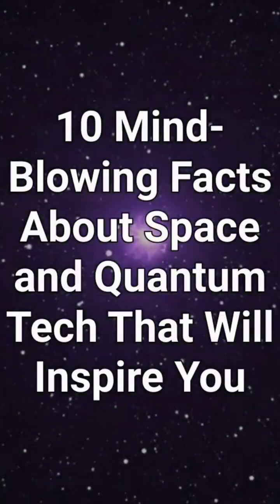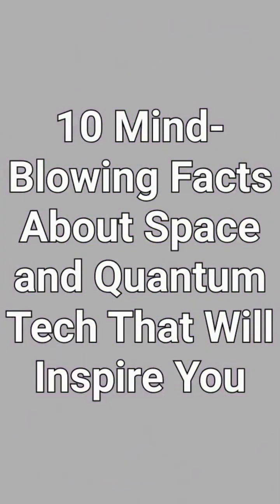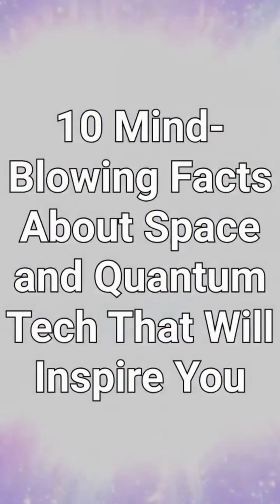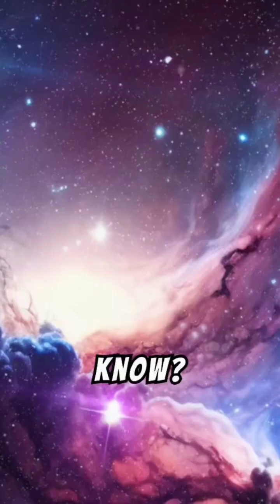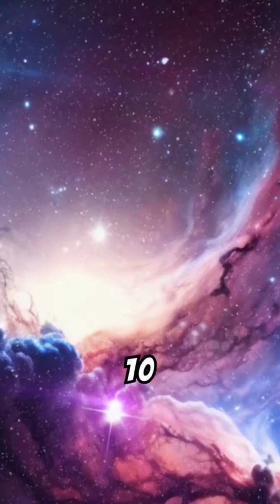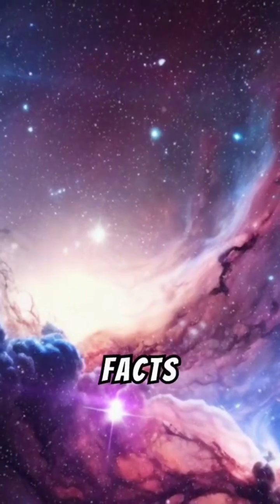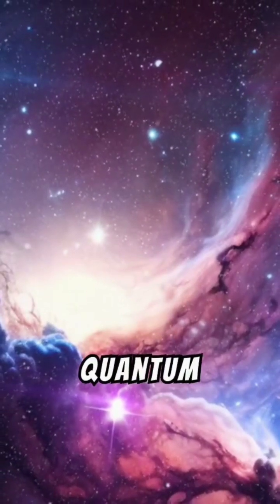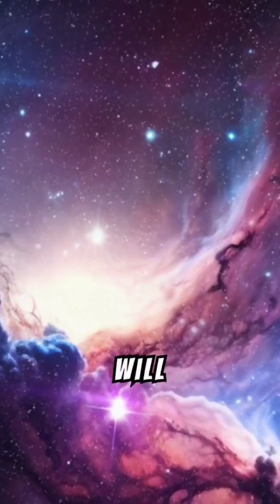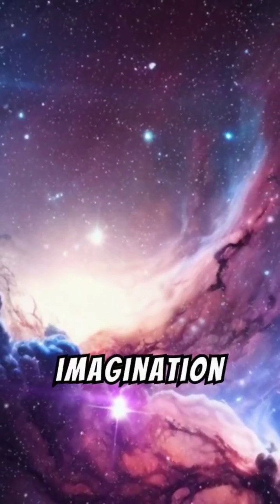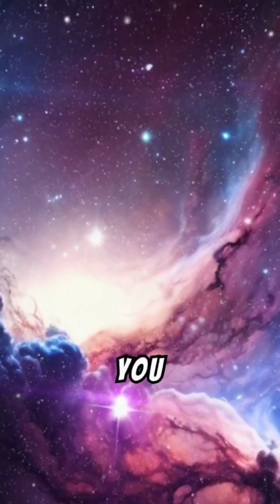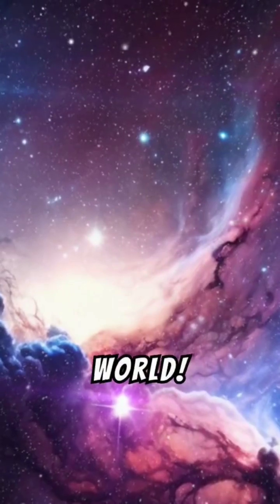10 mind-blowing facts about space and quantum tech that will inspire you. Did you know? These 10 jaw-dropping facts about space and quantum tech will ignite your imagination and challenge how you see the world.